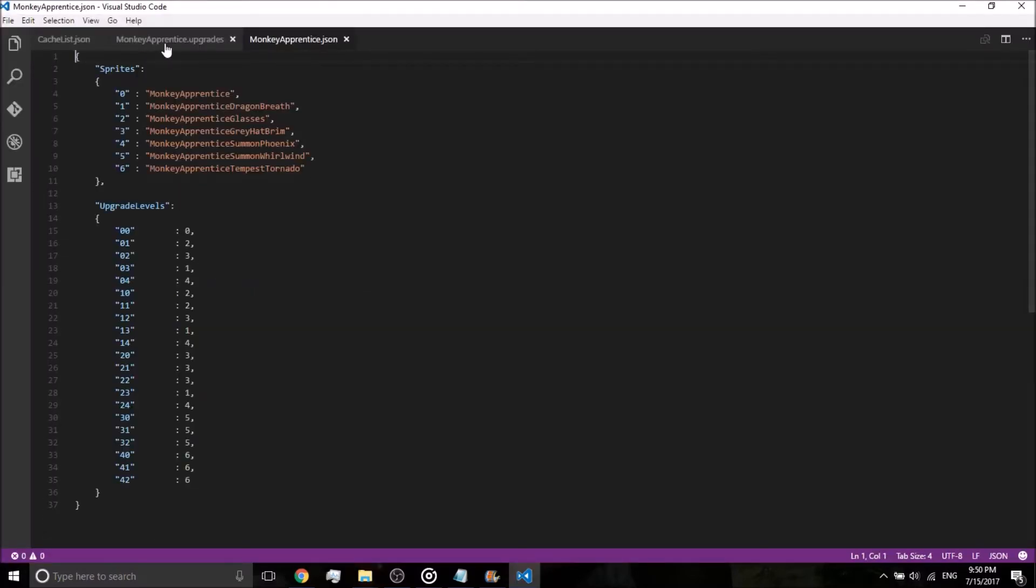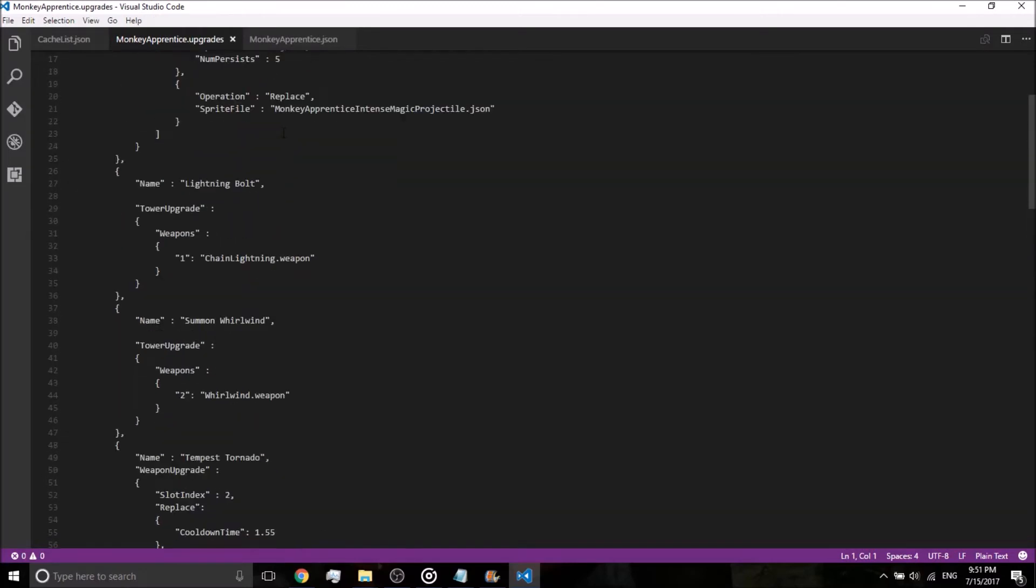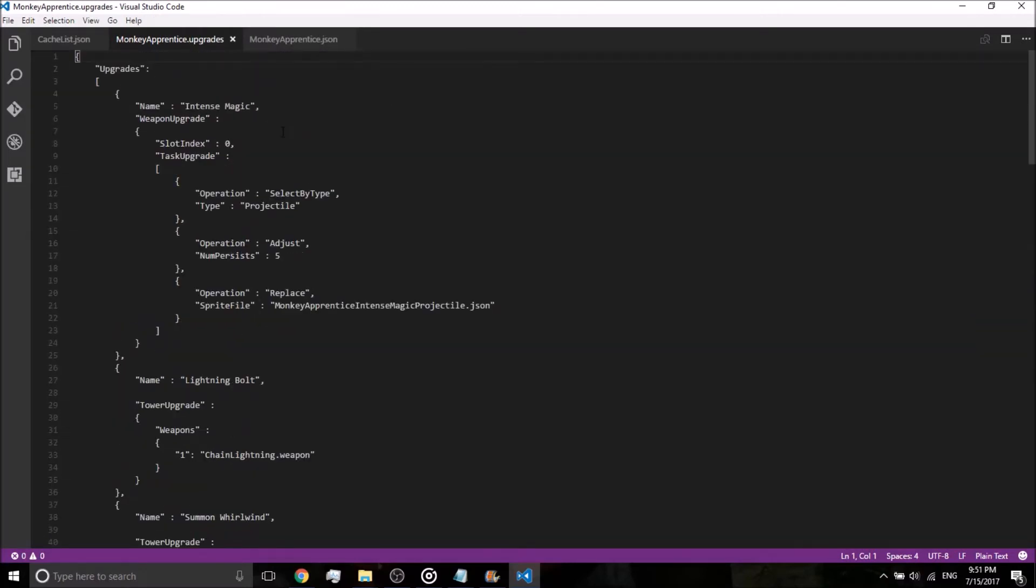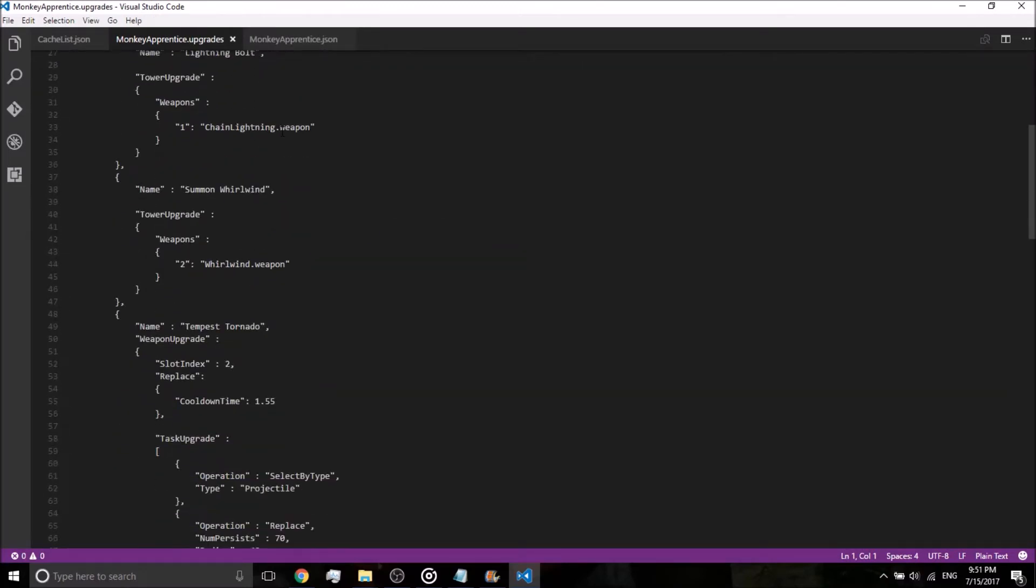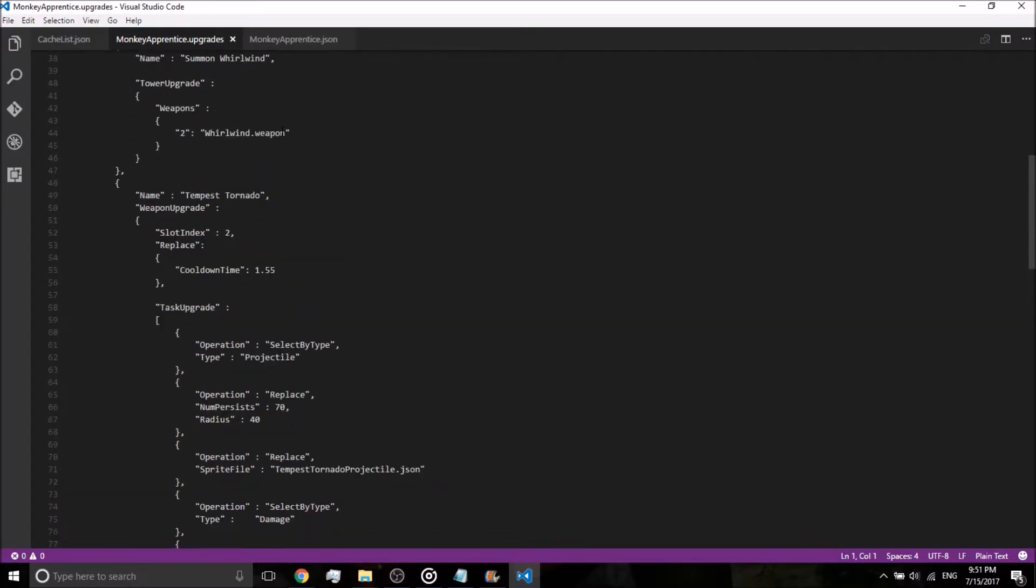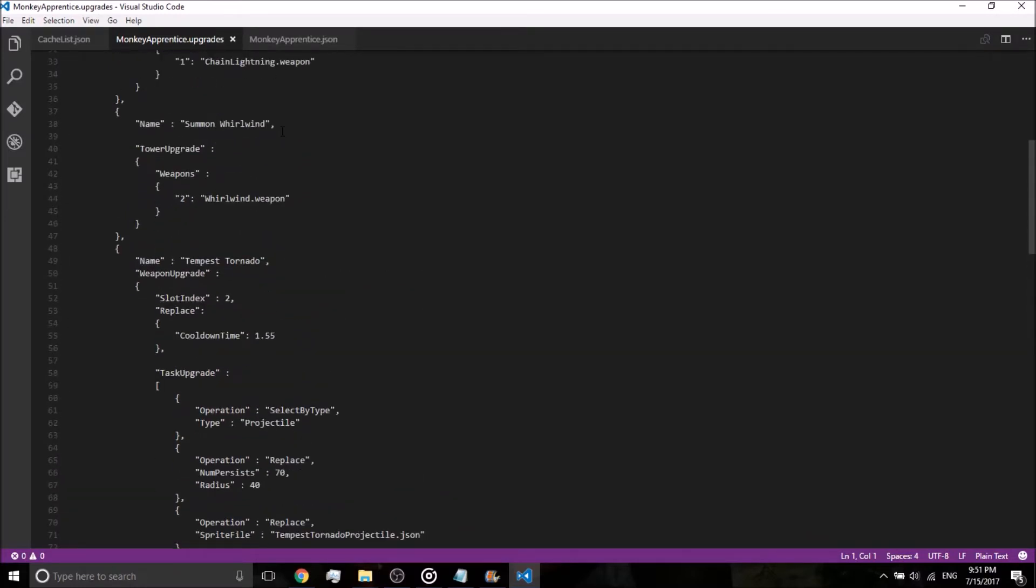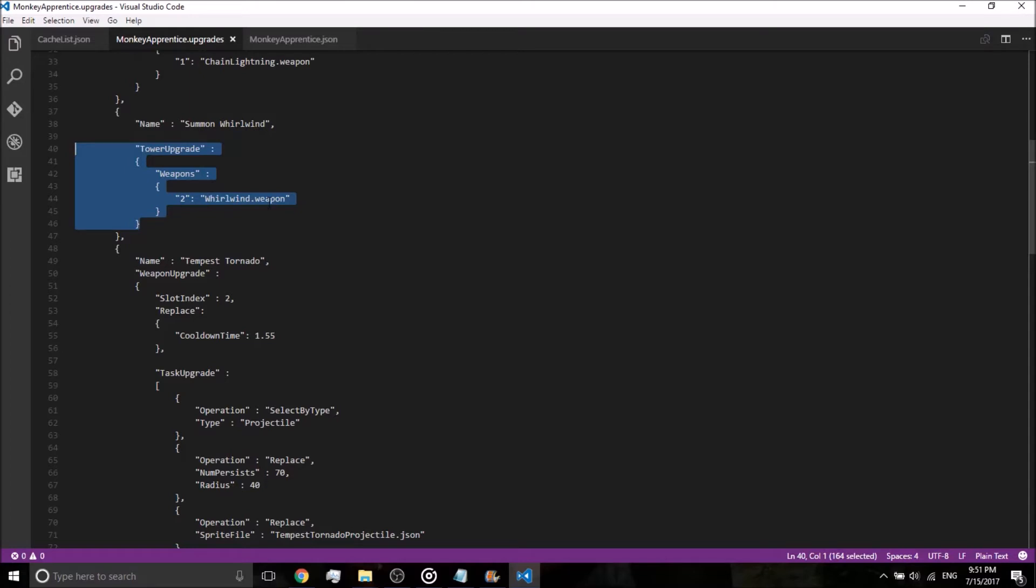Okay, so, we got the monkeyapprentice here. What we're going to do is change, hmm, let's go ahead and change Tempest Tornado, the fourth upgrade. We're going to change that to be a wizard lord. So first thing we need to do, copy this tower upgrade for summon whirlwind. You're going to copy basically tower upgrade, bracket, weapons, to whirlwind.weapon, bracket, bracket. You're going to copy all of that.